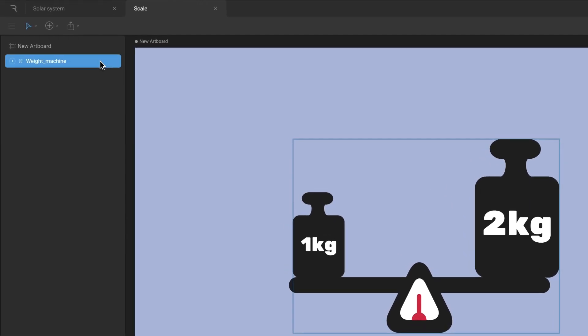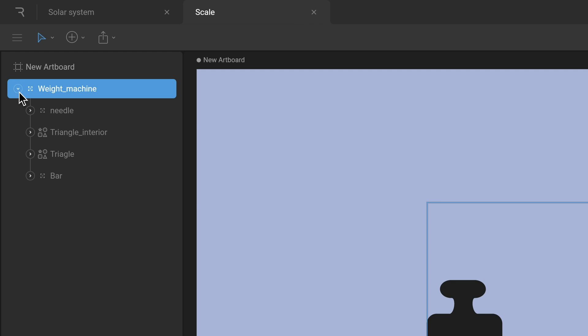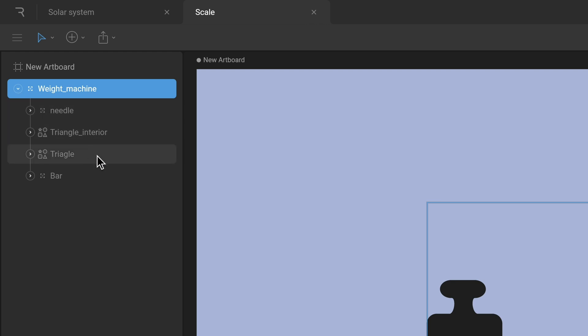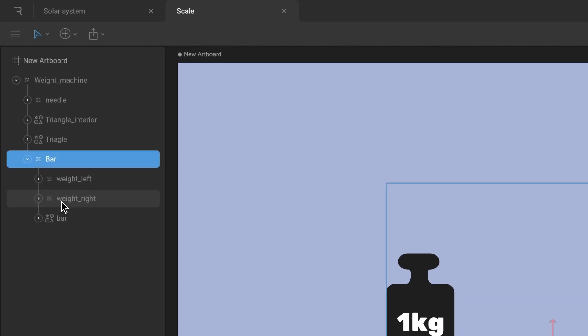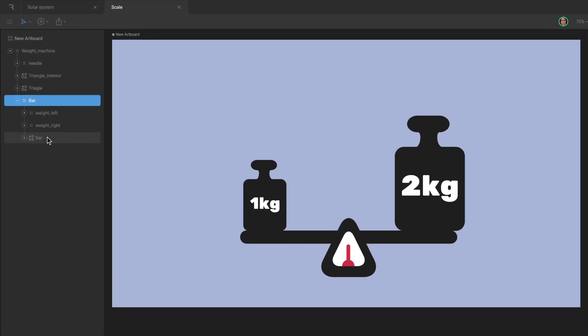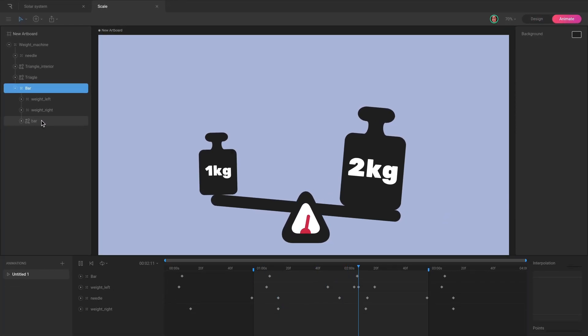The tree view in the hierarchy represents the parent-child relationships between all the objects in your active artboard. These hierarchical relationships are a core concept in Rive, which allows you to create complex, layered animations with minimal effort.